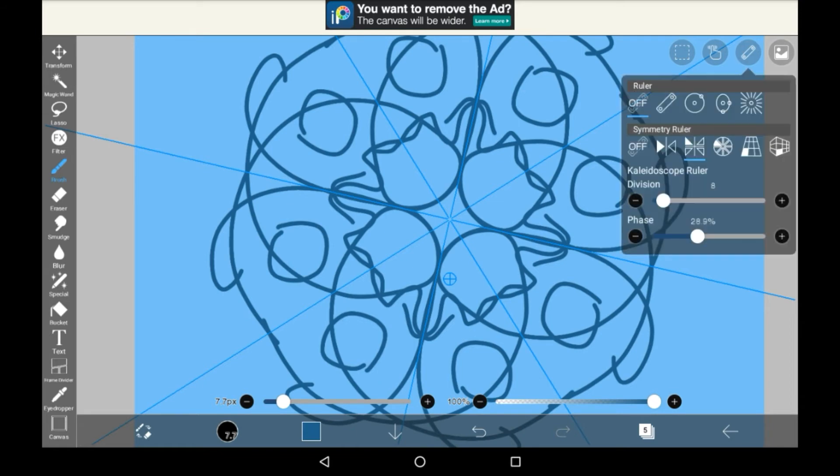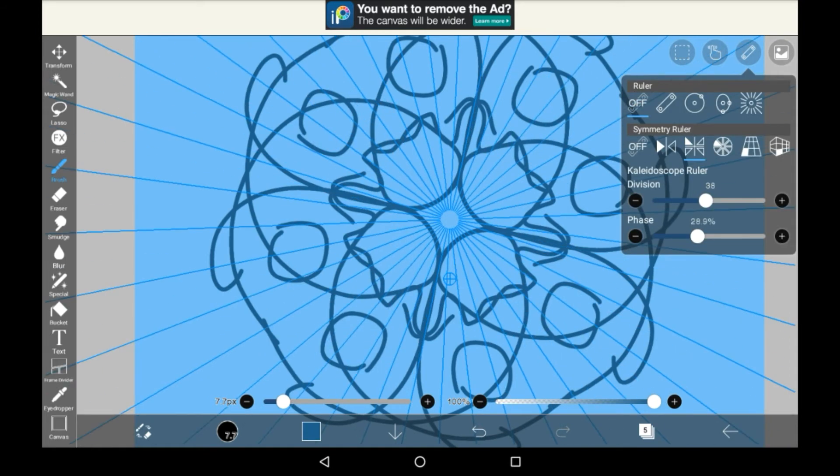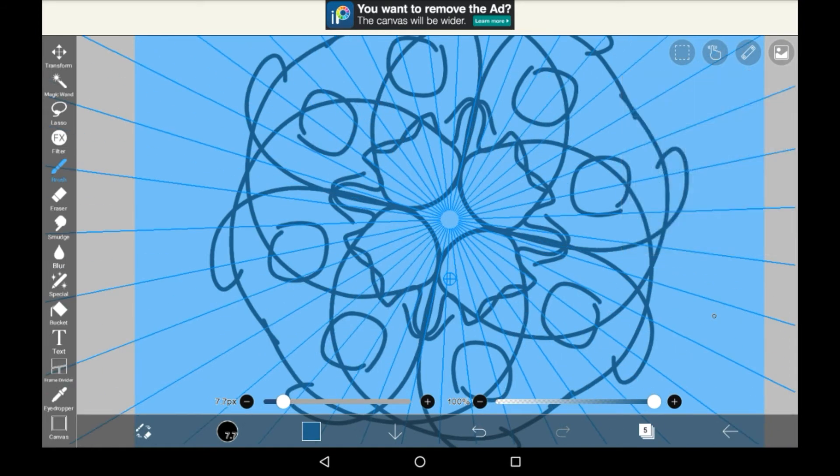Again you can go back into that menu to change it, you can add more divisions which just means that there are more areas for you to draw in and so more copies of whatever you draw will be put in.